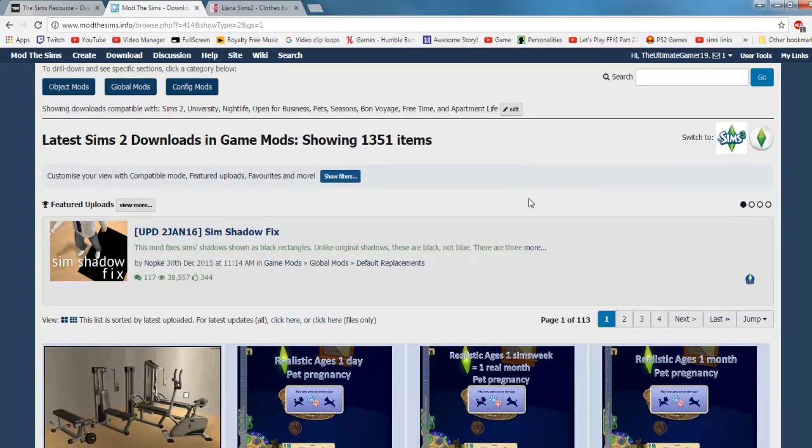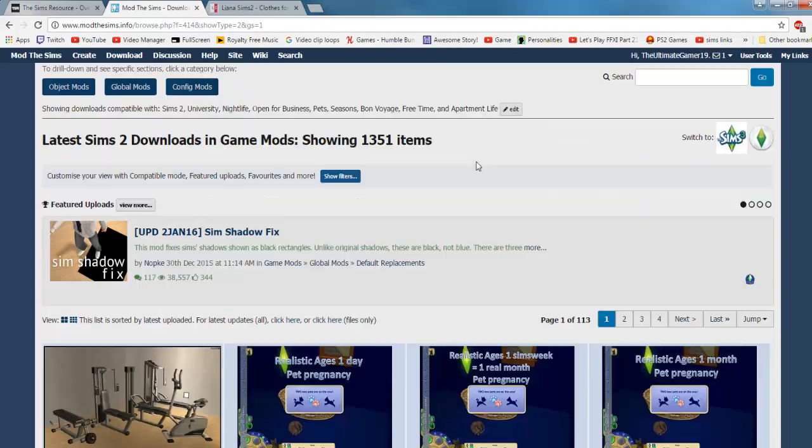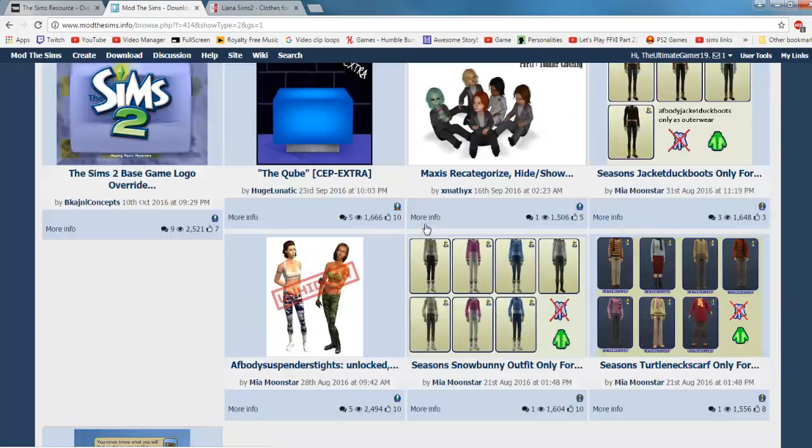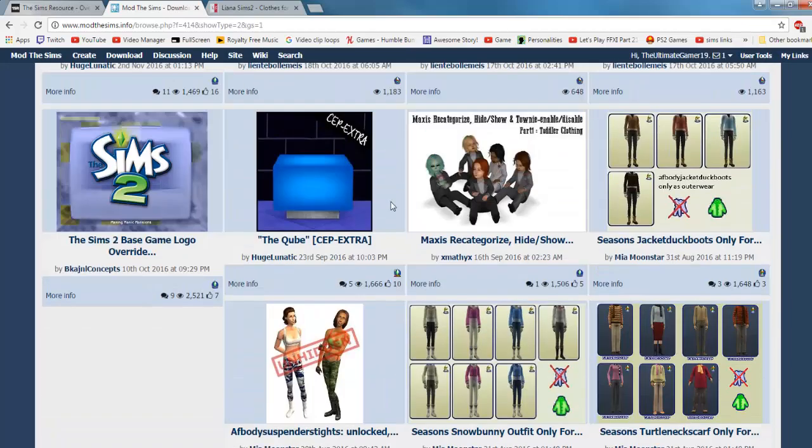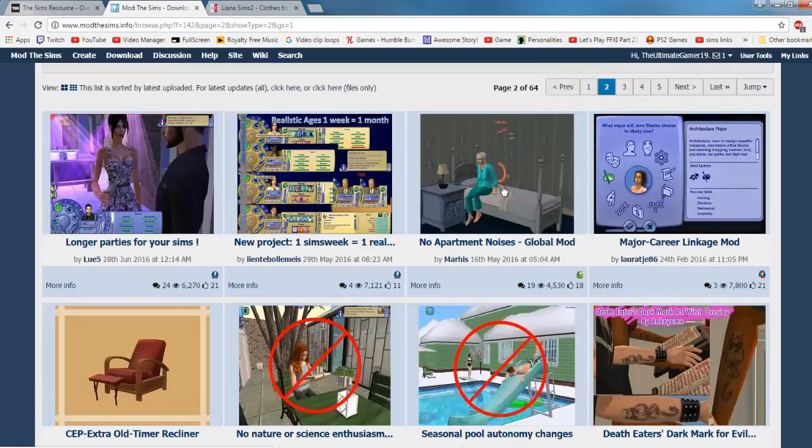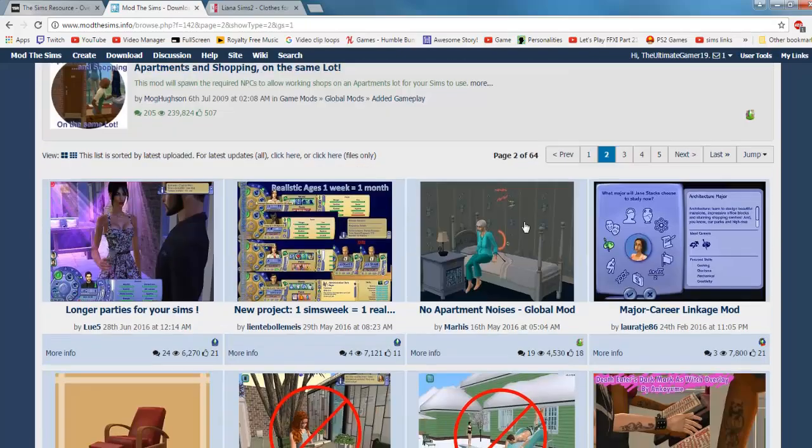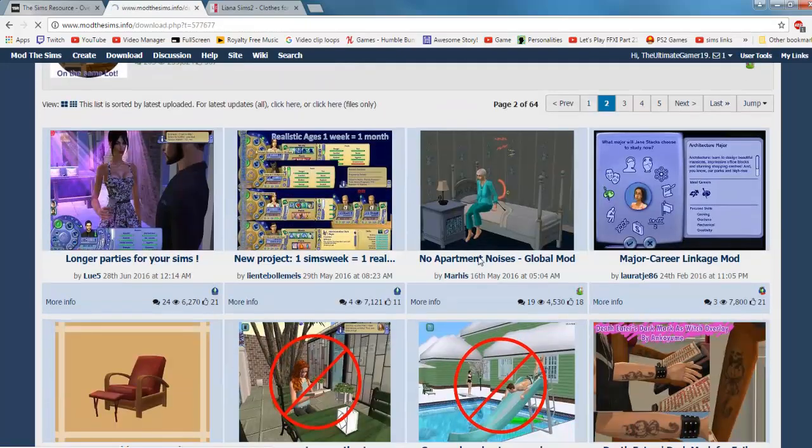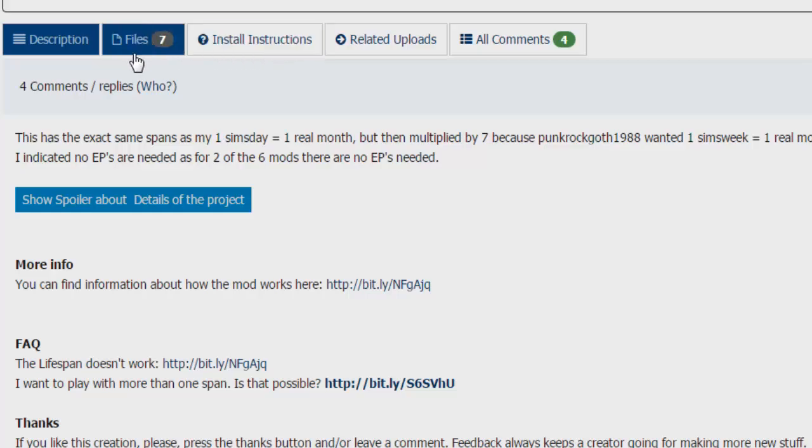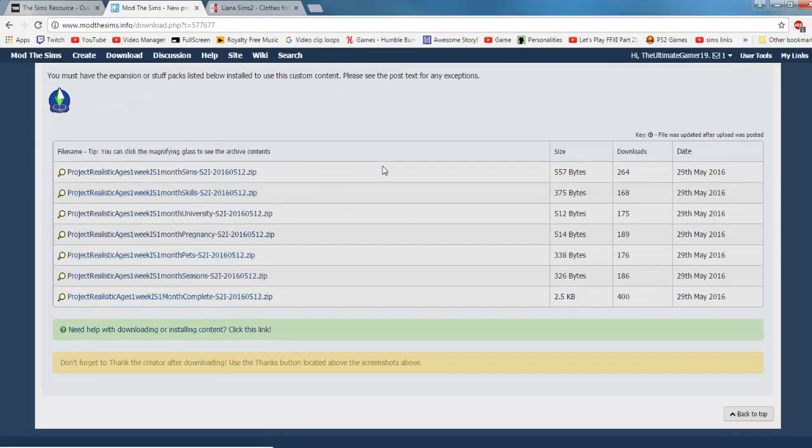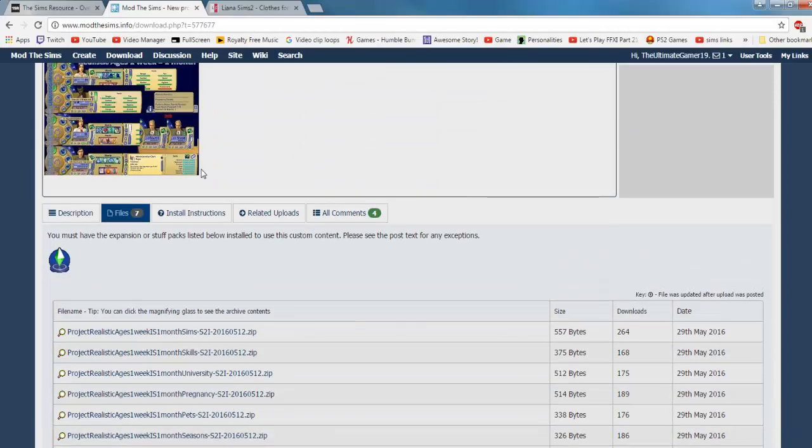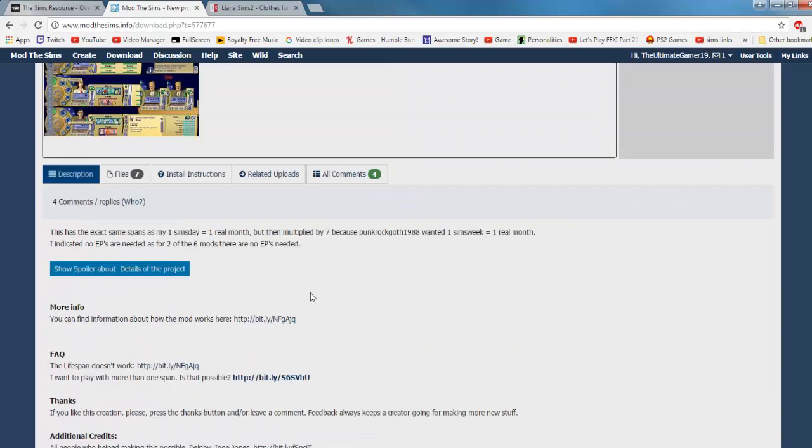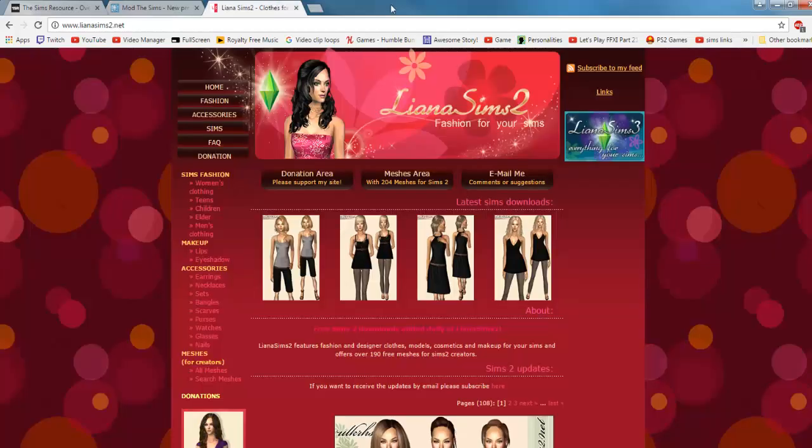Once you go here you're going to click download at the top, go to Sims 2, find whatever you want. This is where I get all of my mods. This is where I get my pregnancy mod where the baby comes out after 24 hours in the sim game, and then I got my god mod here too, my custom computer, no apartment noises - that's a pretty good one. Major career linkage mod. Basically you just click on something and then usually it's in the files - you click the files and then you just unzip all of those. Make sure to follow the instructions if it has any specific on here.